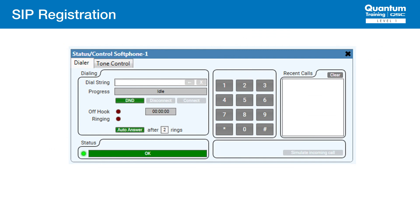At this point, you should be able to open each soft phone and see the same OK status as before when we only had one. You also can try to place a test call from each soft phone. You can even call one soft phone from the other. At this point, you should have multiple soft phones registered to your CUCM. Stay tuned for our final workshop where we will discuss SIP trunking.